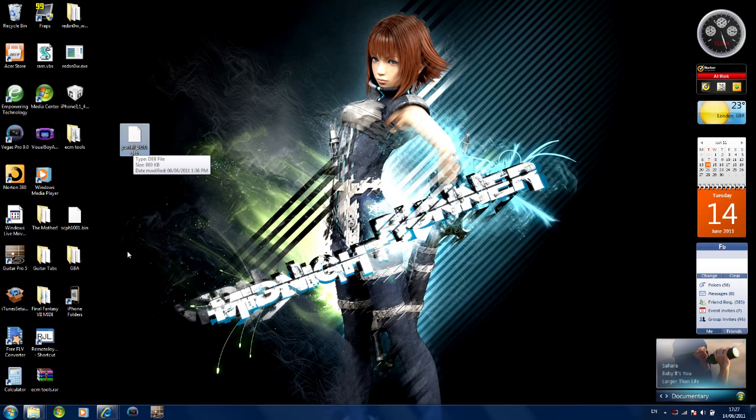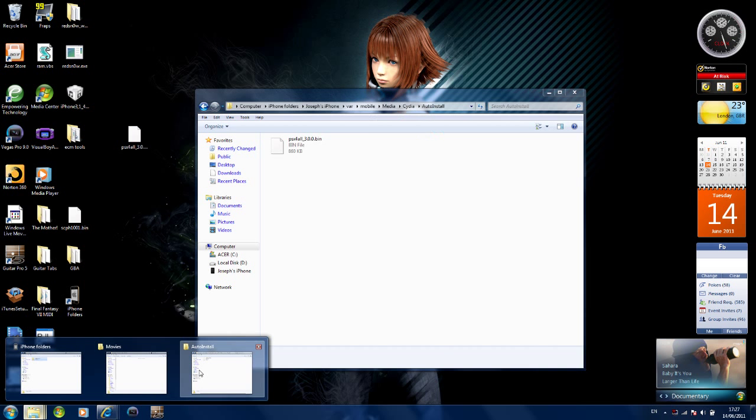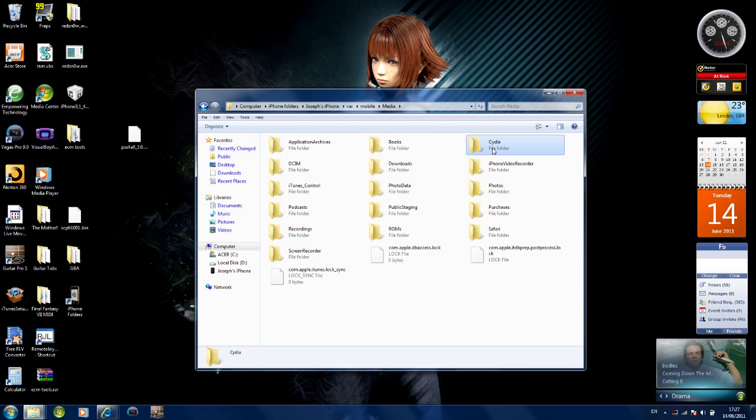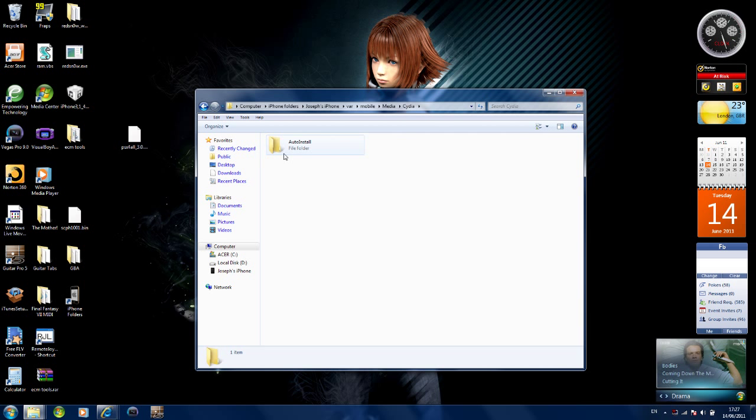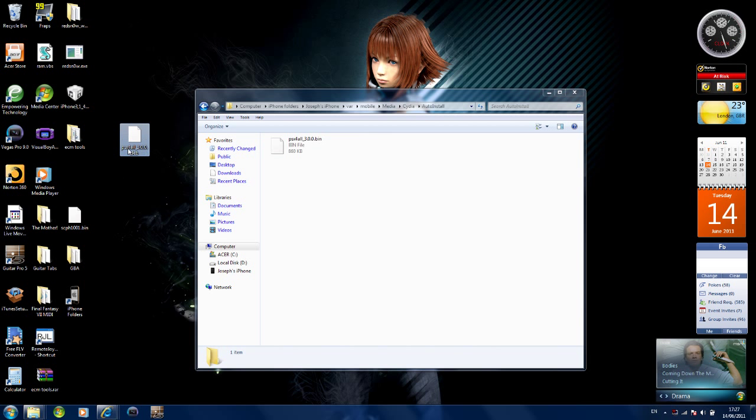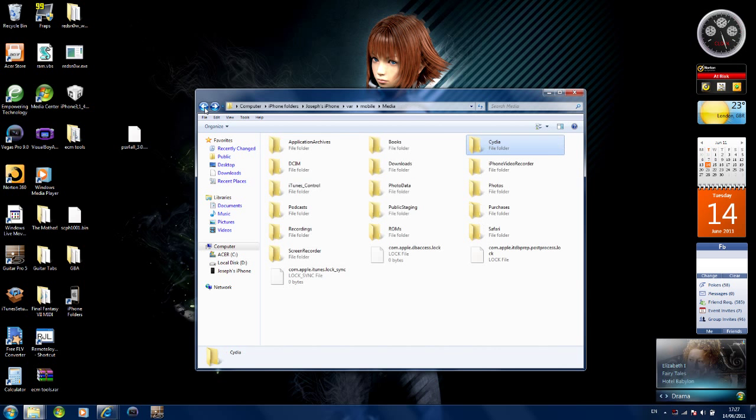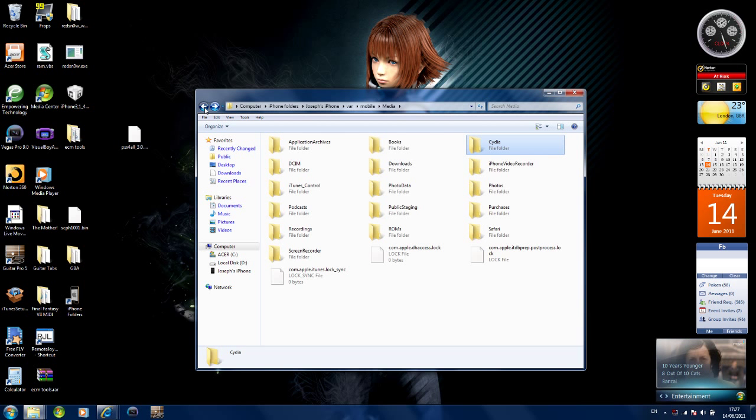Now what you want to do, open your iPhone folder where you were before. Inside the Cydia folder and then inside the auto install folder. What you want to do is drag across the thing you just downloaded the PSX for all 3.0.deb into the auto install folder, which is here. Now exit back, exit back, exit back. Just close this.